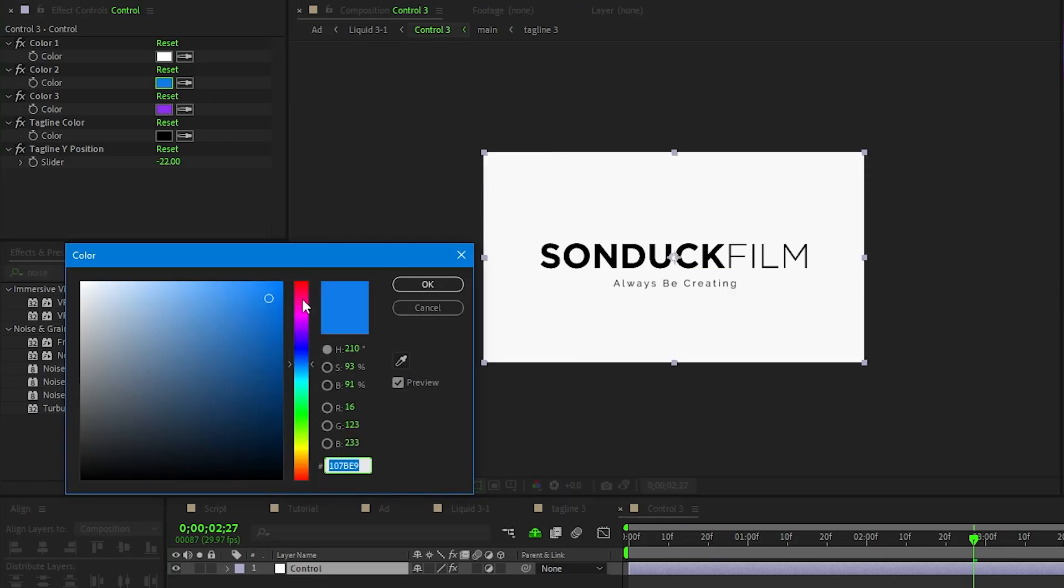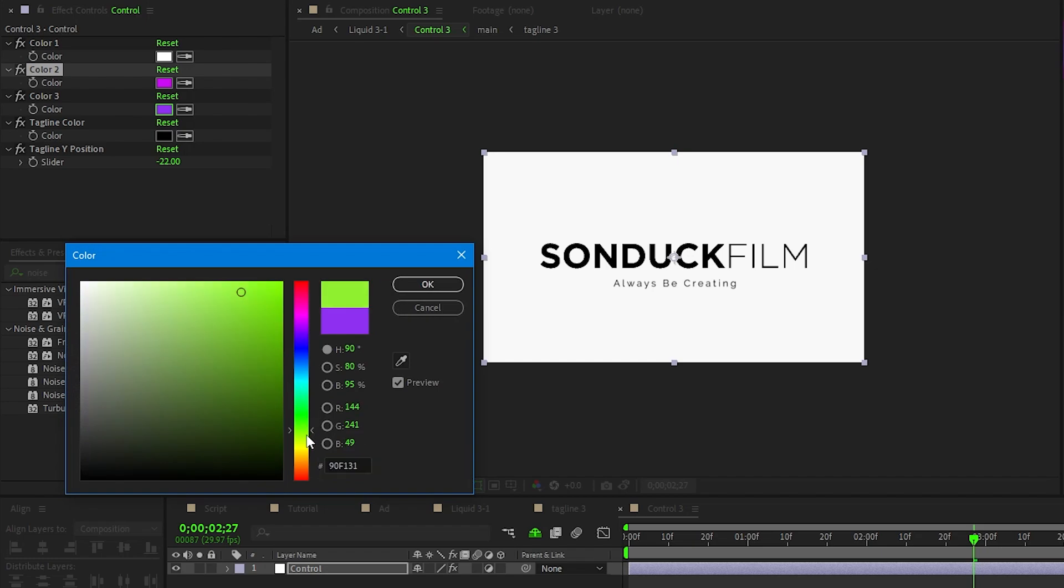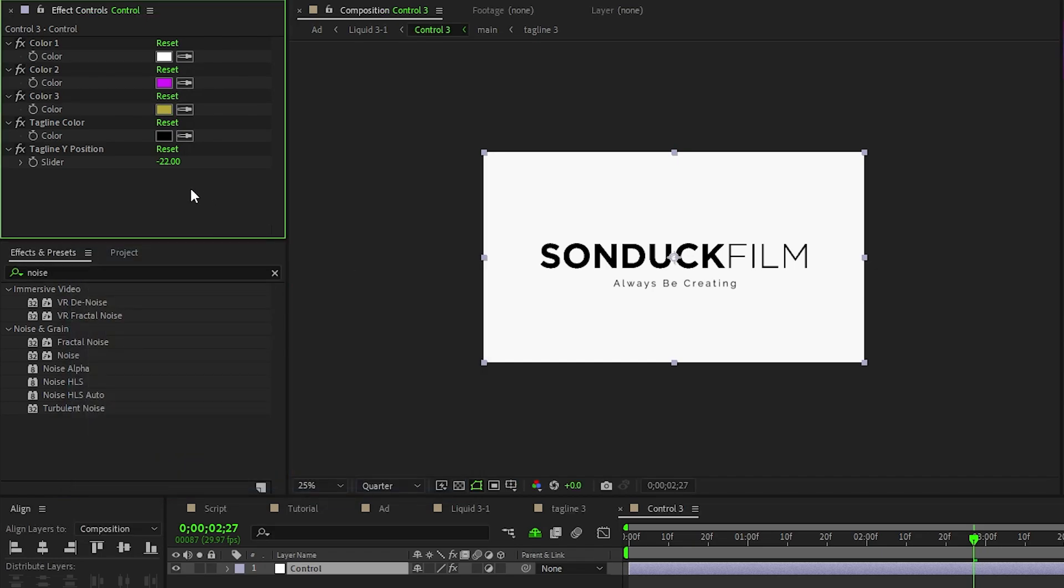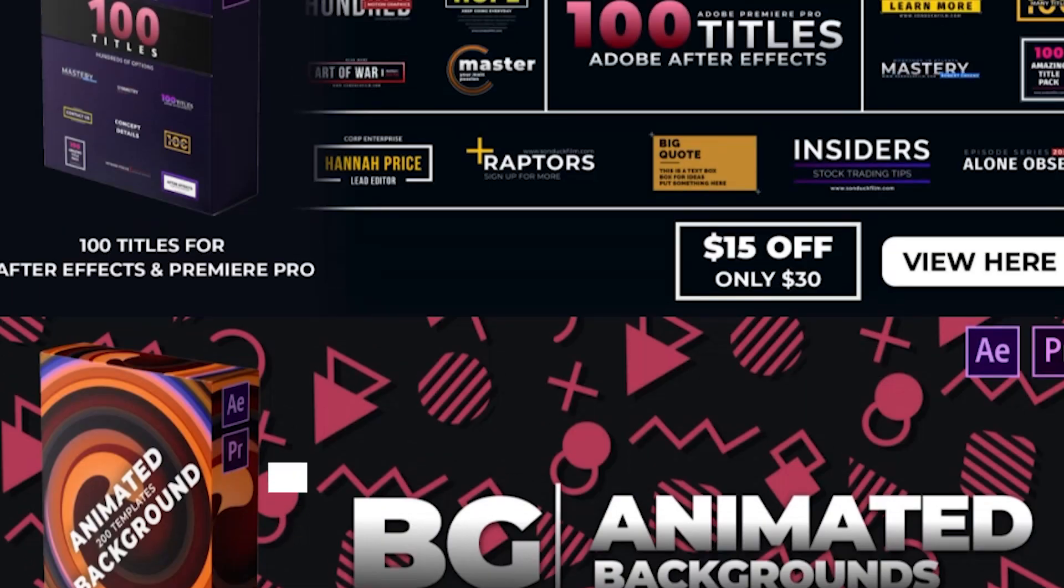Once it's out on the timeline, you can easily customize the logo with our simple to use control layers and edit the different elements to fit your needs. And just like that, you have an awesome logo animation to use in your projects. Check out the link in the description or visit sonduckfilm.com for more info.